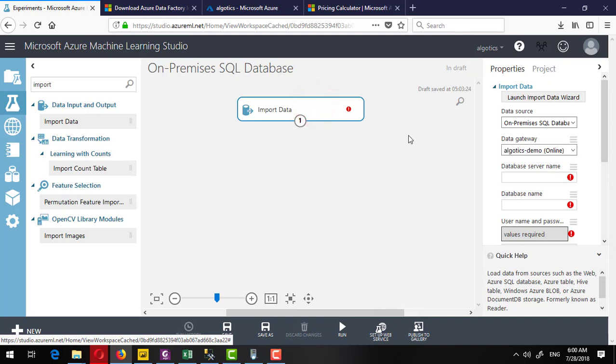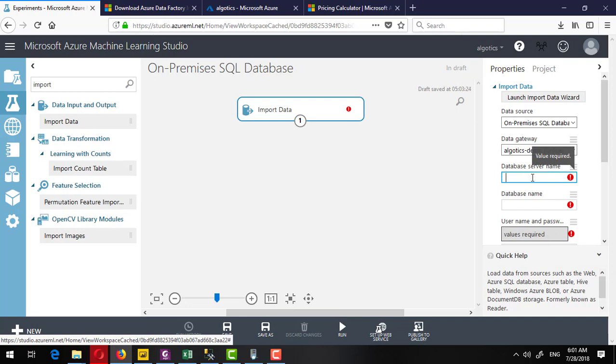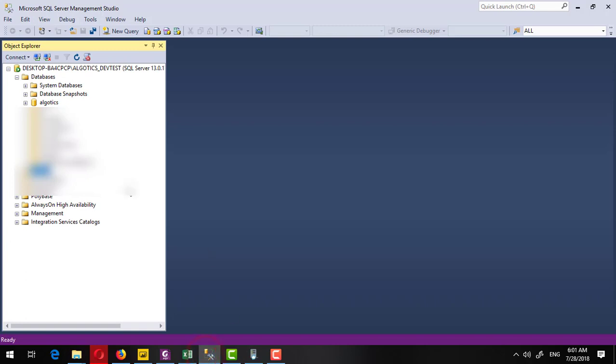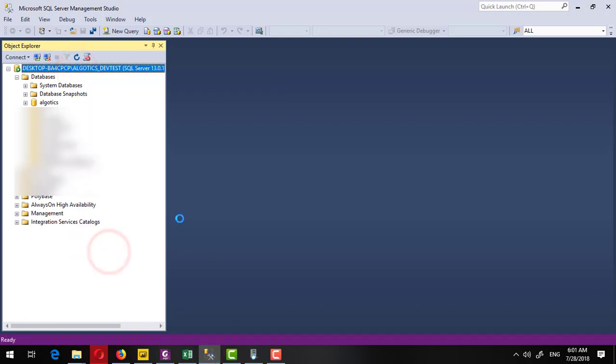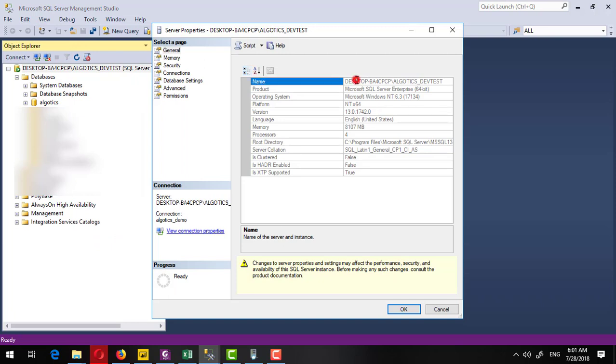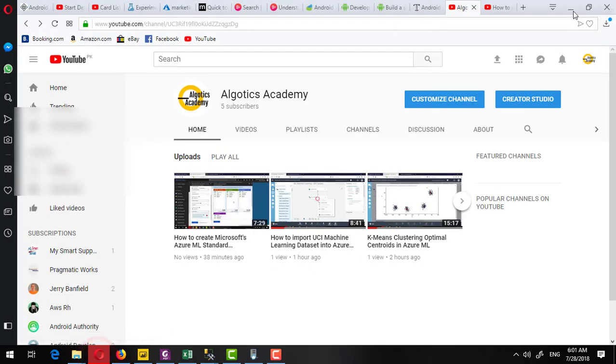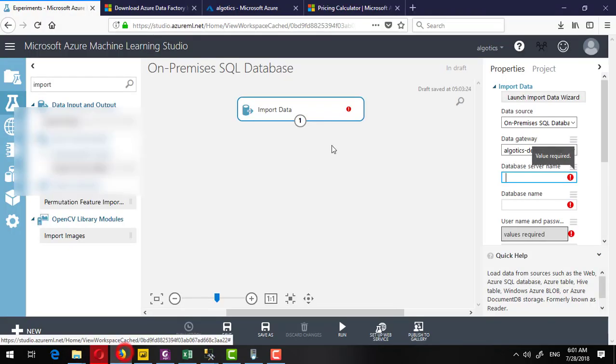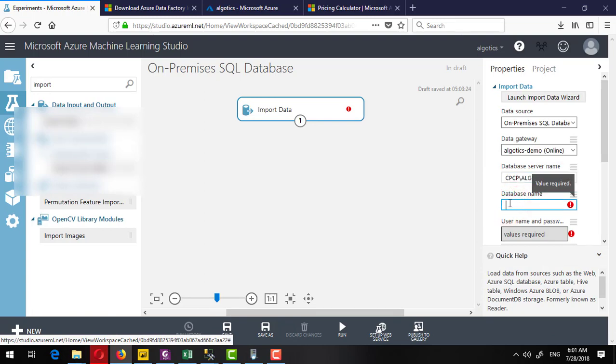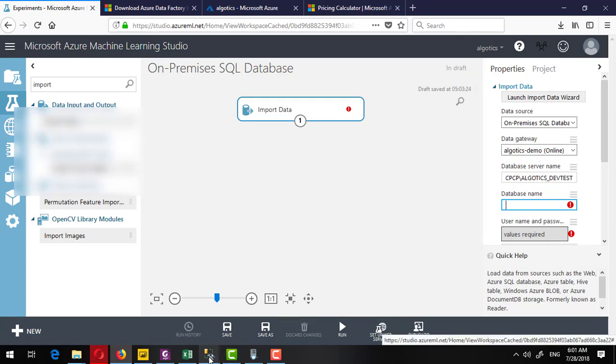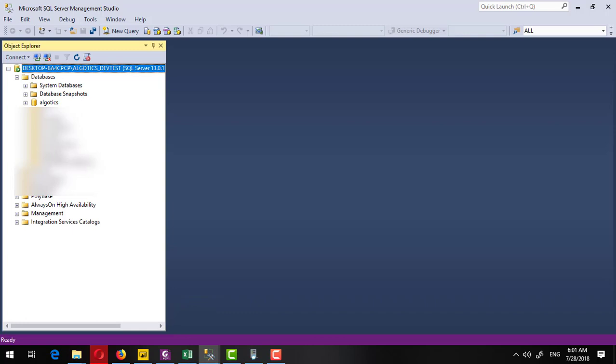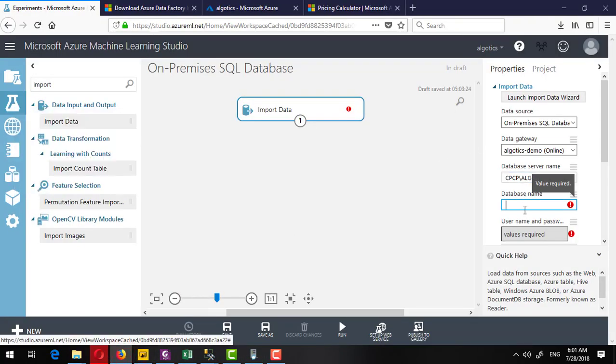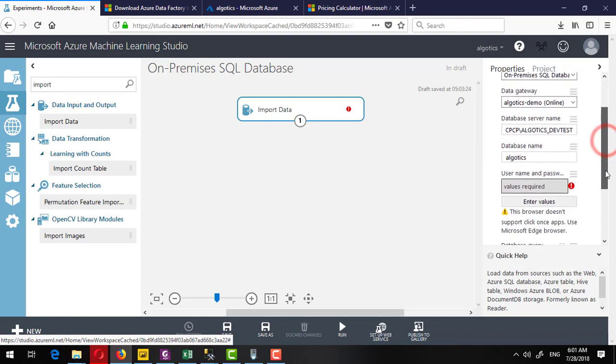Now we have successfully registered the gateway which is online. Now it's asking for the database server name. So for this, whatever server you are running, you can provide the information. Here I have a server running with this name. I will go and copy the server name from here, and the database name I will provide as Algoteks. After providing all this value, it will ask to enter the credentials.